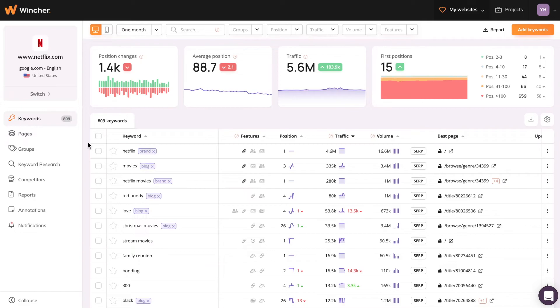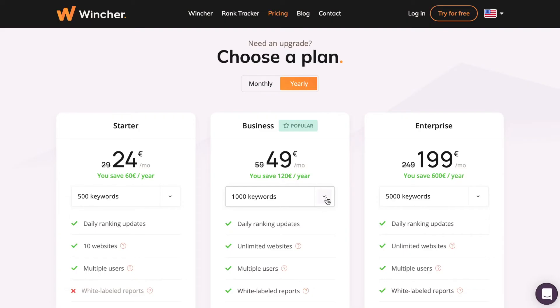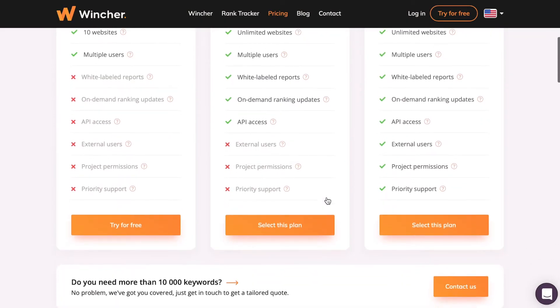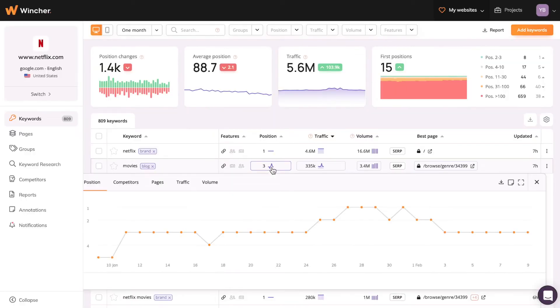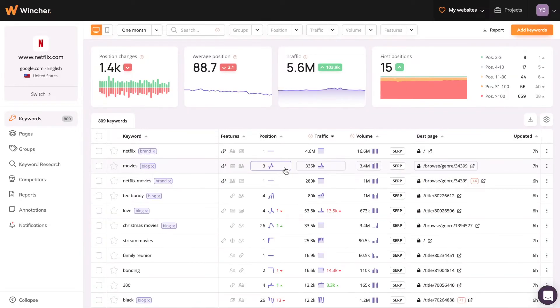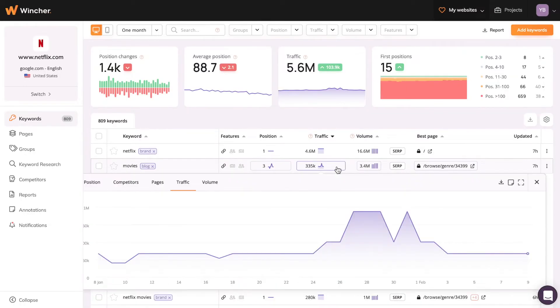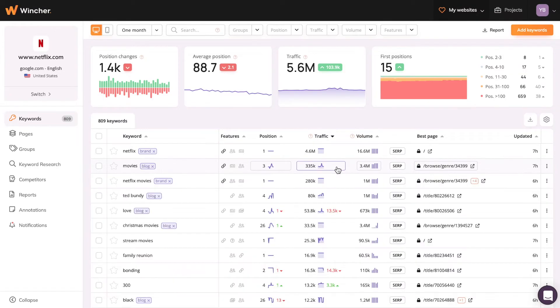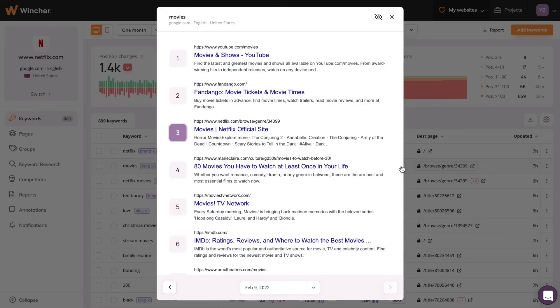Here you can see what benefits rank tracking can give you, and easily upgrade your account. It's only for those Yoast users who want to enable keyphrase tracking for more than 5 keyphrases and get beneficial insights.